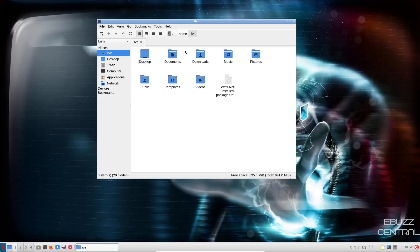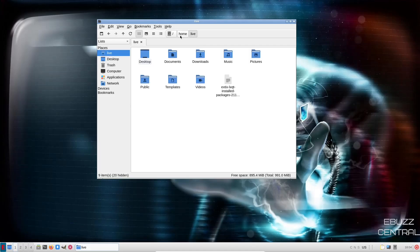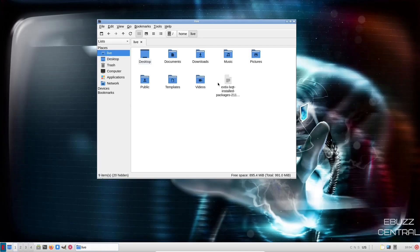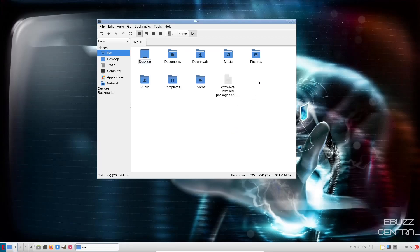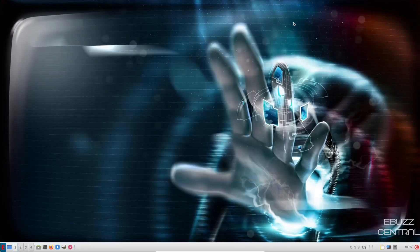You can change that to an icon view or a list view or a list with details. I'm going to go ahead and do the smaller icons. And then, of course, up here, you've got which directory you're presently looking at. We're on the home directory. Let's go ahead and flip it to live. And it shows us that. This should be PCMan file manager, like I said. And it is PCMan FM QT, version 0.17.0. Just a good solid file manager.